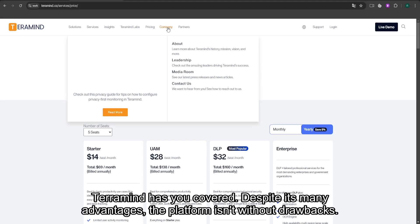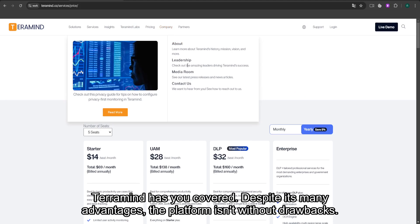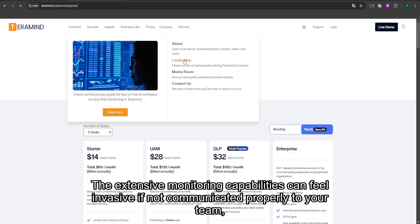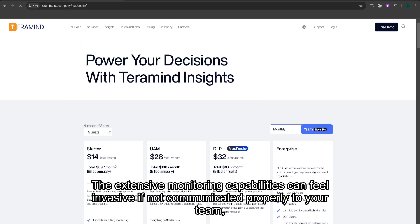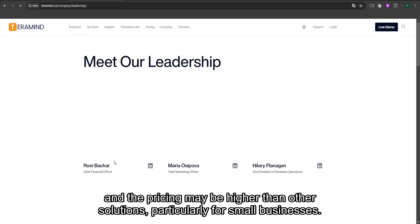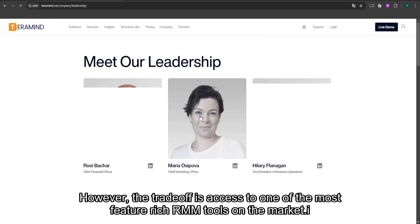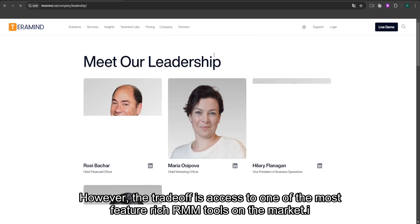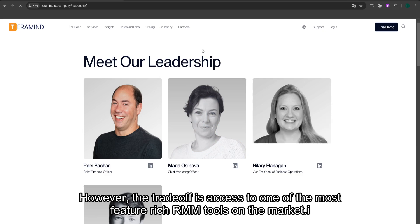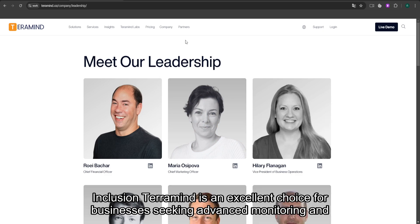Despite its many advantages, the platform isn't without drawbacks. The extensive monitoring capabilities can feel invasive if not communicated properly to your team, and the pricing may be higher than other solutions, particularly for small businesses. However, the trade-off is access to one of the most feature-rich RMM tools on the market.